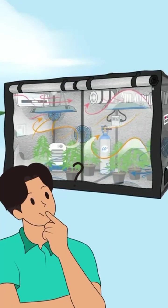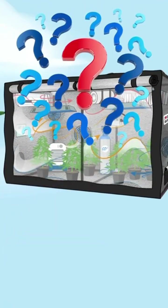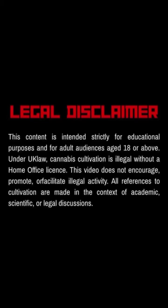Ever wondered how a sealed grow room works? This video is for educational purposes only. Check the guidelines and laws in your country or region.